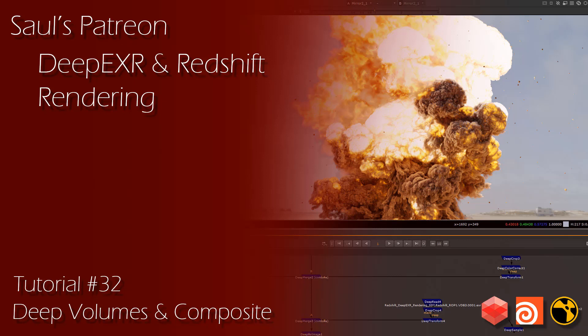The tutorial goes over the shading of the Pyro Sim inside of Houdini, along with rendering our deep data out of Redshift. I will then jump into Nuke and go over all the deep nodes and how we can use them to manipulate our deep EXR renders. Thanks again guys for all the support on Patreon and here on YouTube. Have a great day!